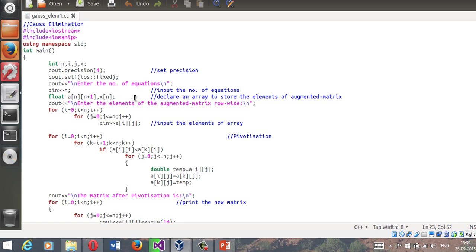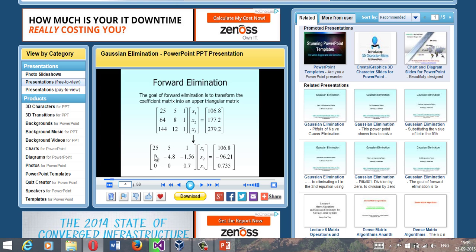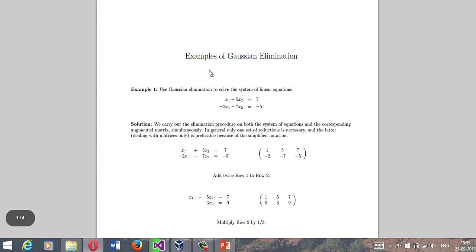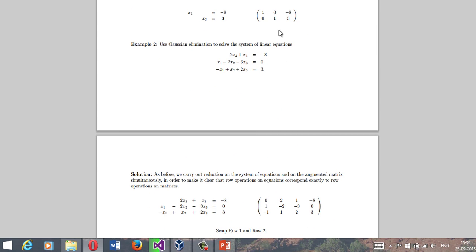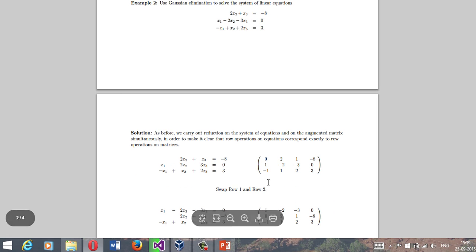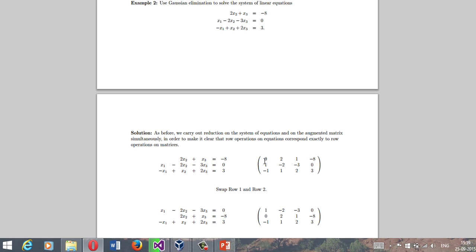Let me show you one more example. The elements below the pivot elements need to be made zero, but an important condition is that sometimes while performing row operations the first pivot element can be zero, which won't give us a good answer. So we swap rows - this is called pivotization or pivoting. The augmented matrix contains the coefficients of all variables plus one more column for the RHS, so it has n rows and n+1 columns.